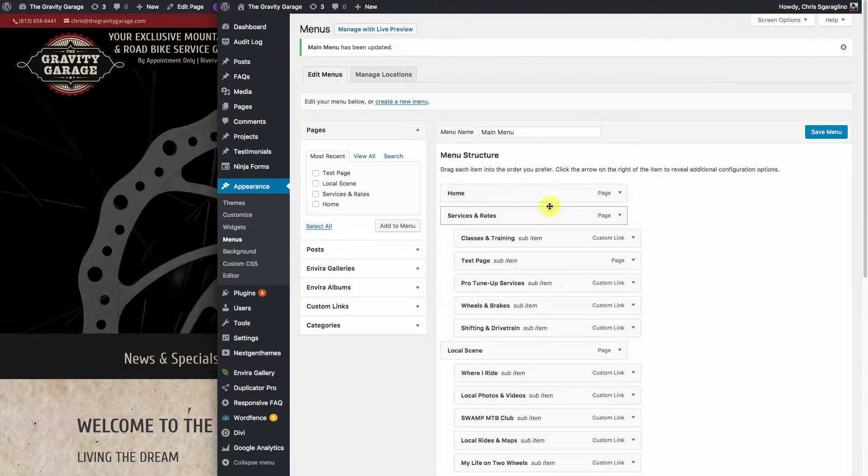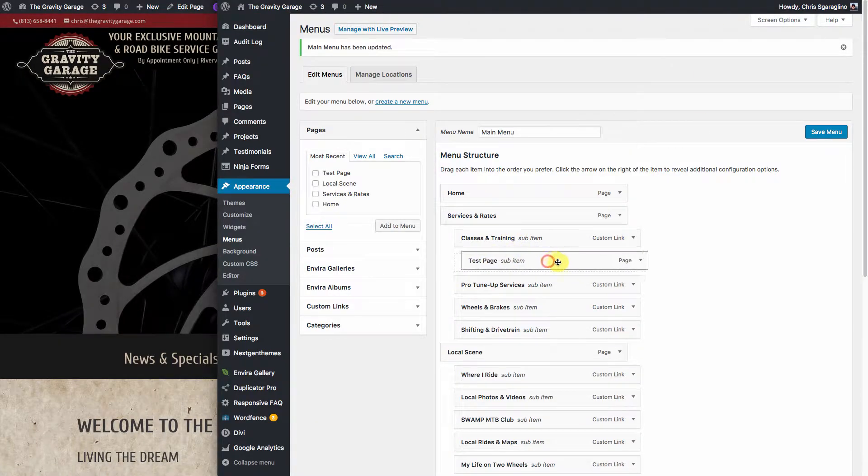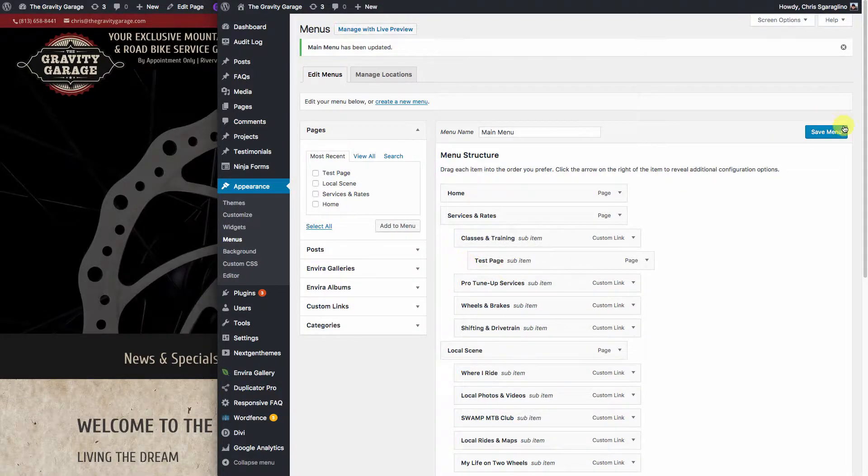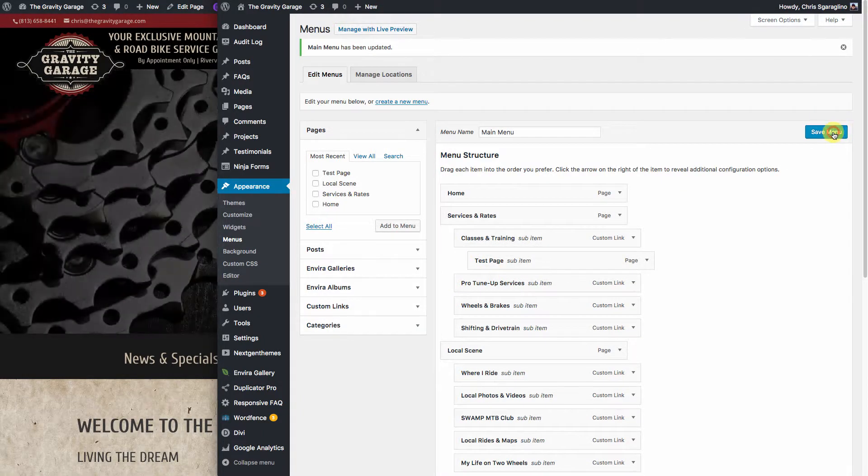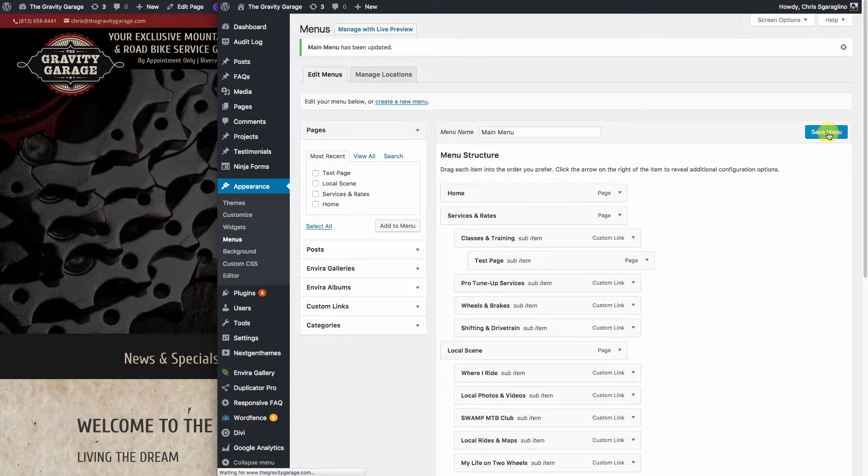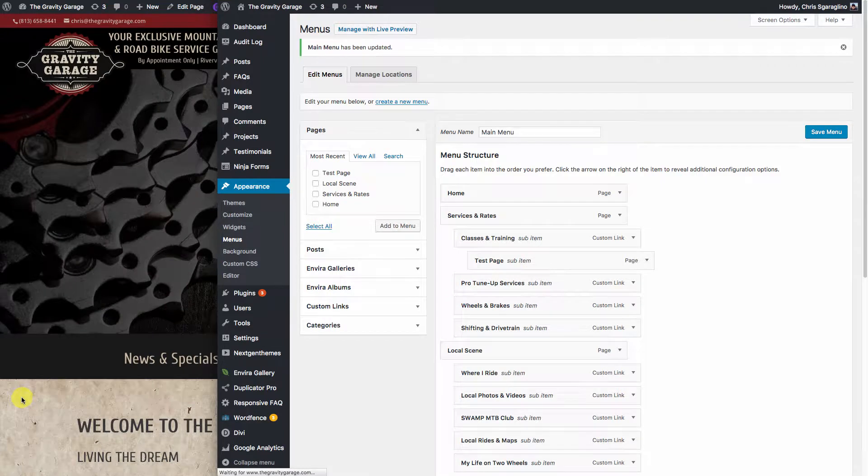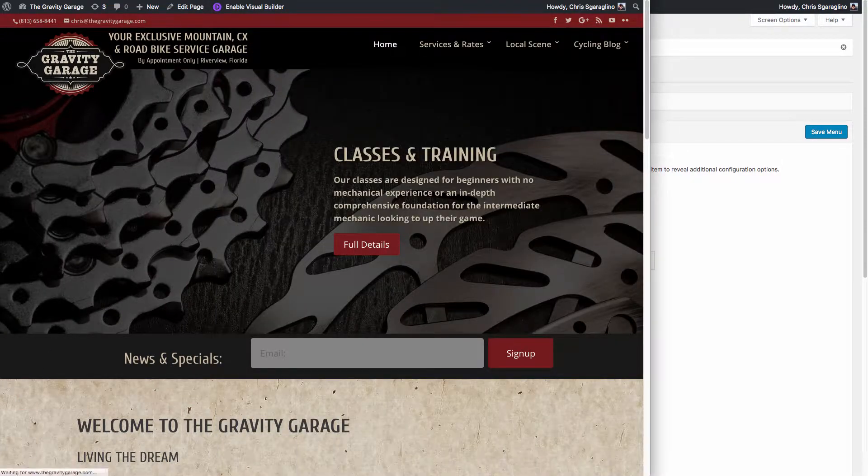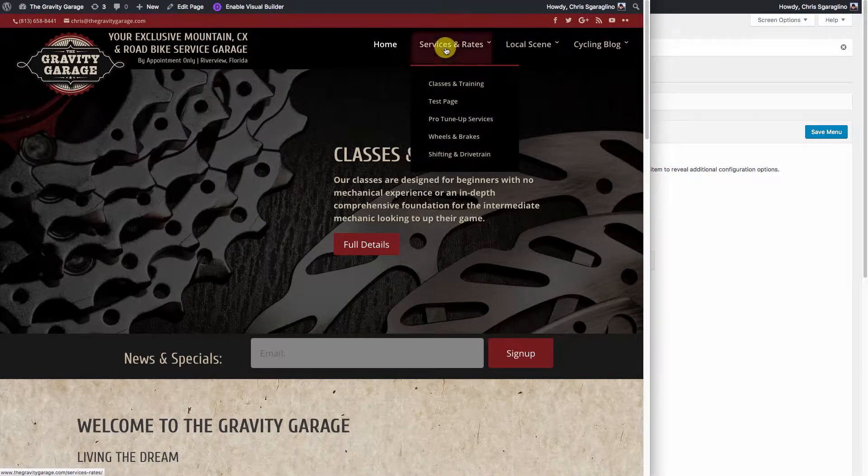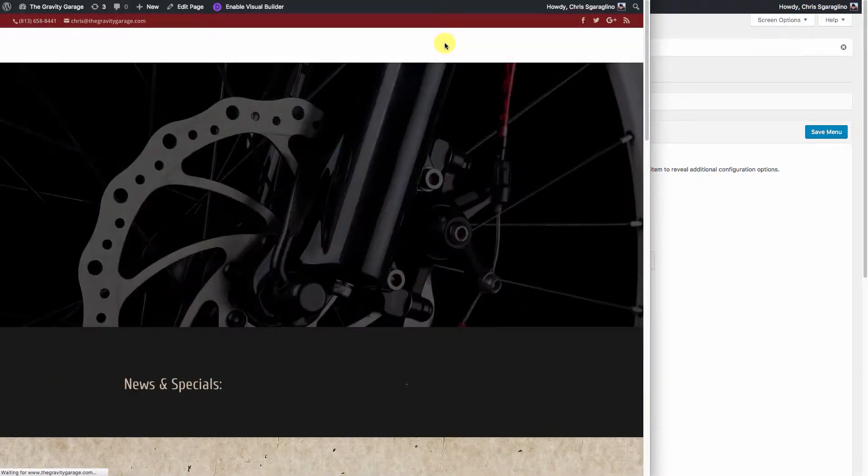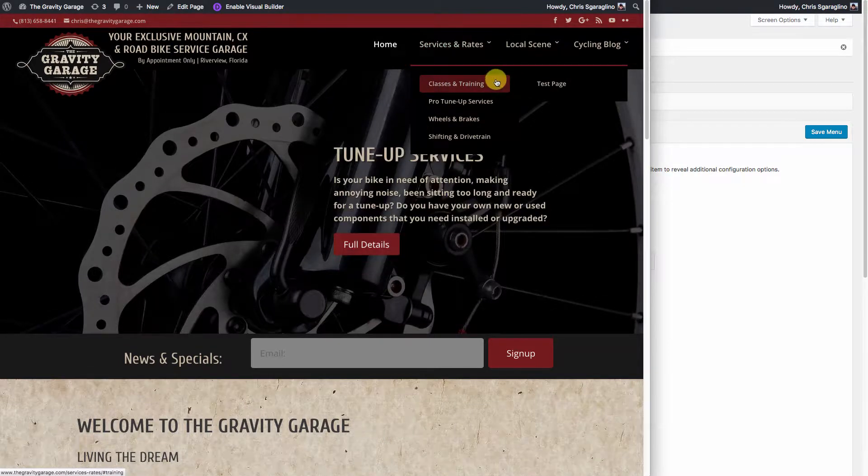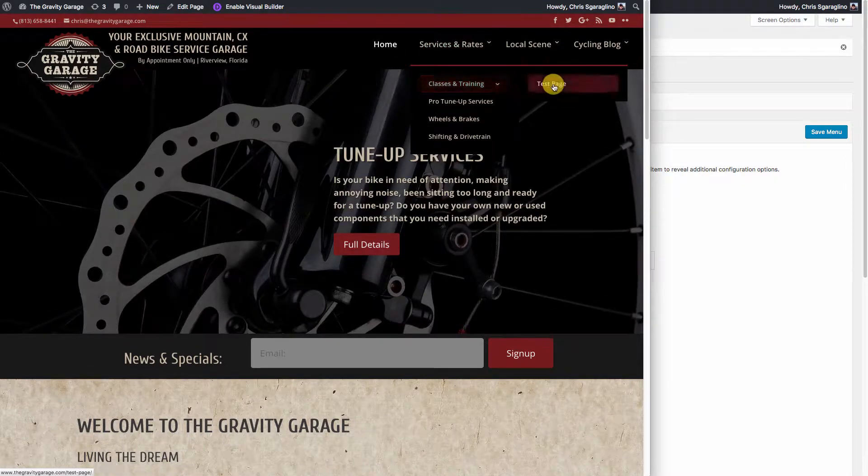Now if we want it under Classes, we just take and drag it over to the right one click. You'll see that it moved to the right one click. We hit Save Menu, and when we hit Reload, it's going to be under Services, but under Classes, you'll see there's an arrow there. Now there's our test page.